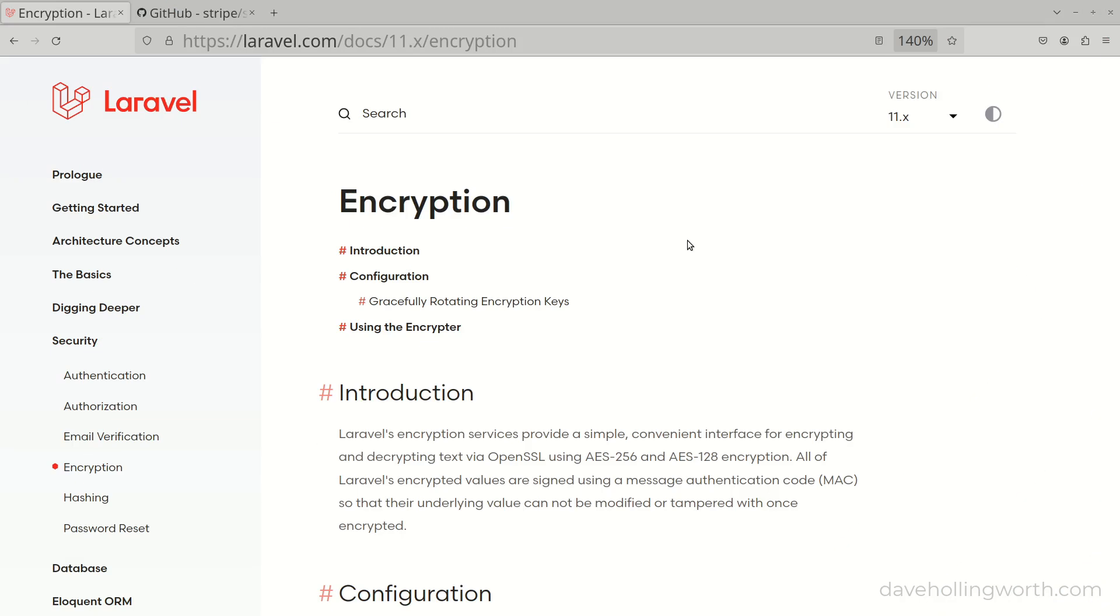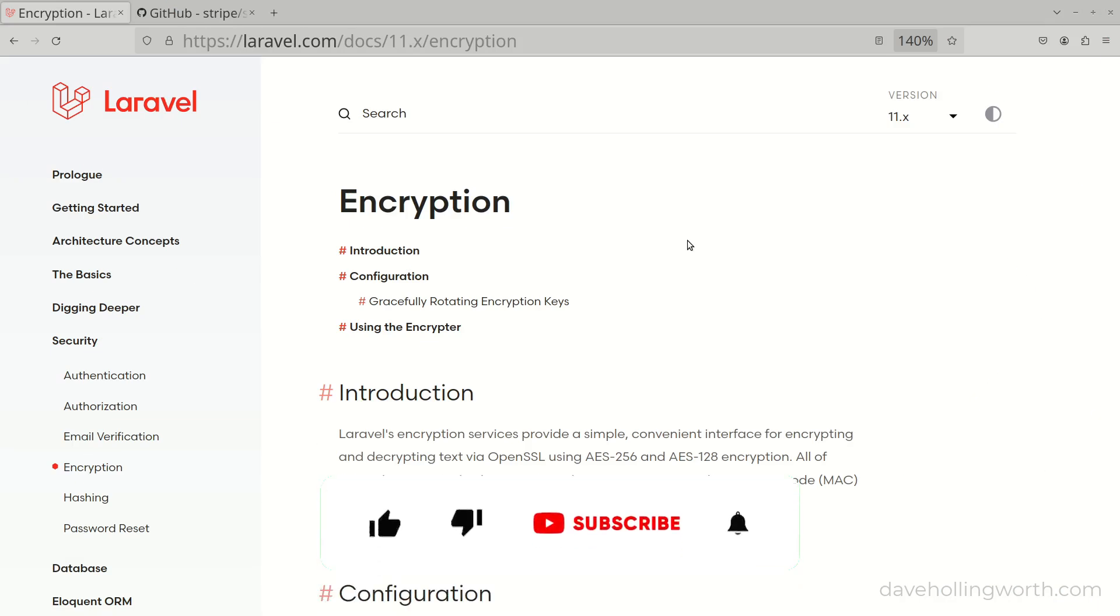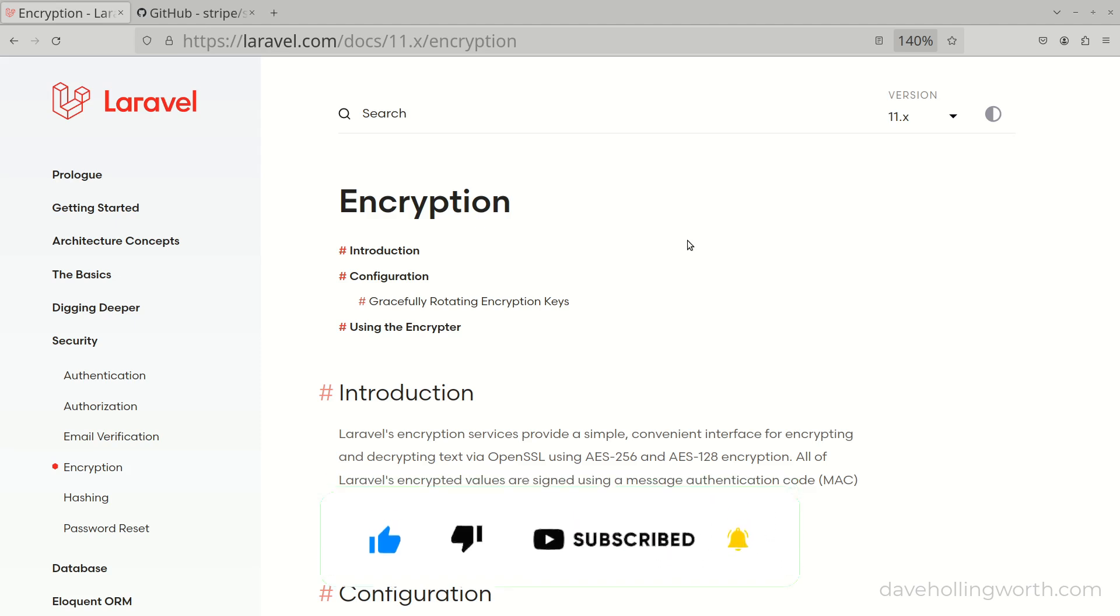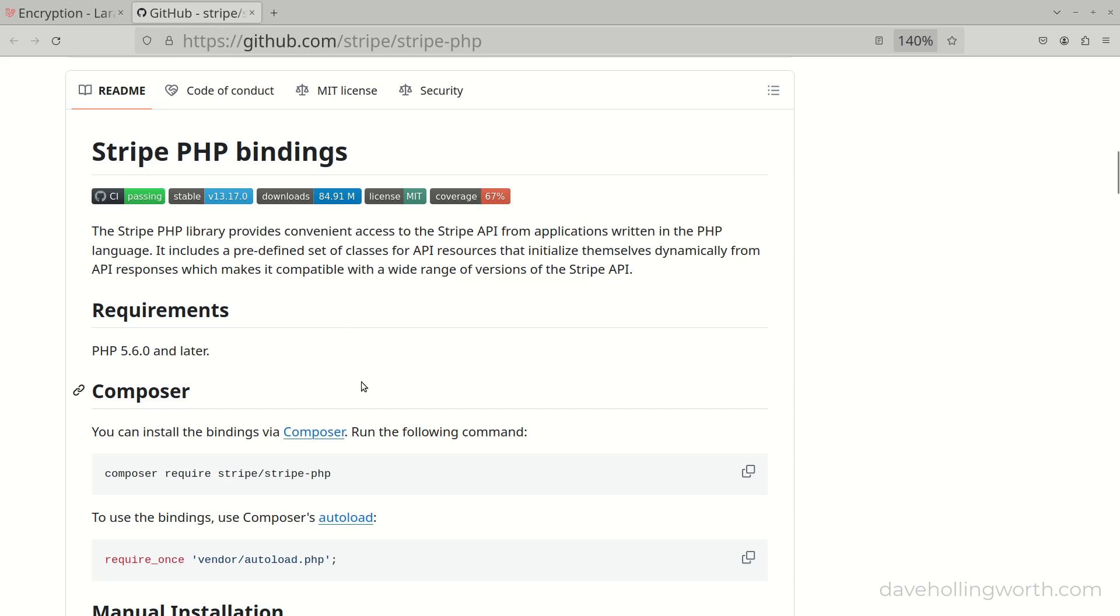Note that if you're using a framework like Laravel, for example, then this might include an encryption library that makes it even simpler to encrypt data. Note that none of these techniques should be used to store credit card numbers. If you're working with credit card data, consider using a third-party service like Stripe.